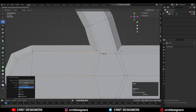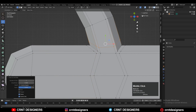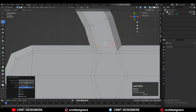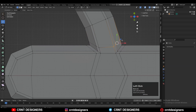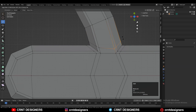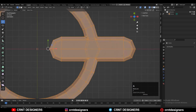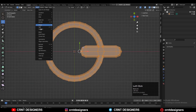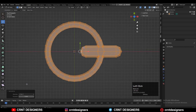You can add supportive loop cuts to maintain the form. Turn on X-ray mode and adjust the position of these vertices using edge slide. Then take symmetry along the Z axis and along the Y axis.